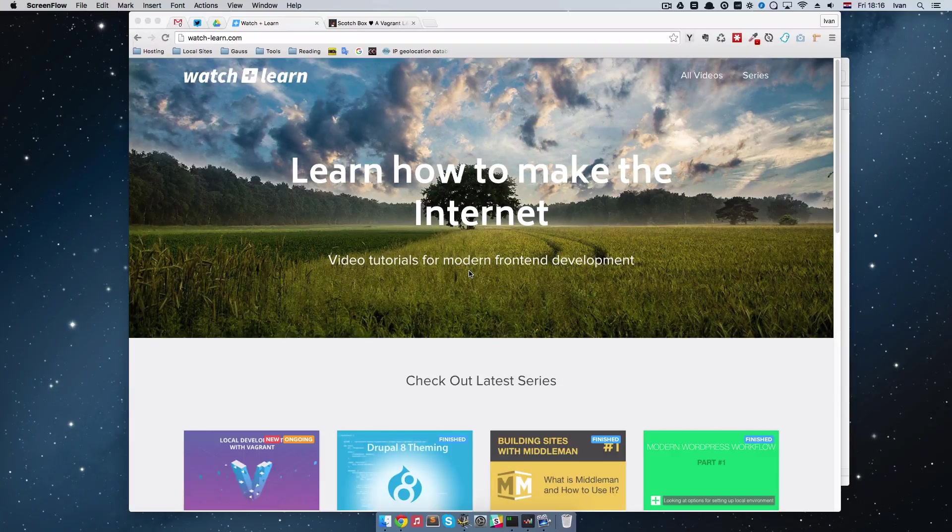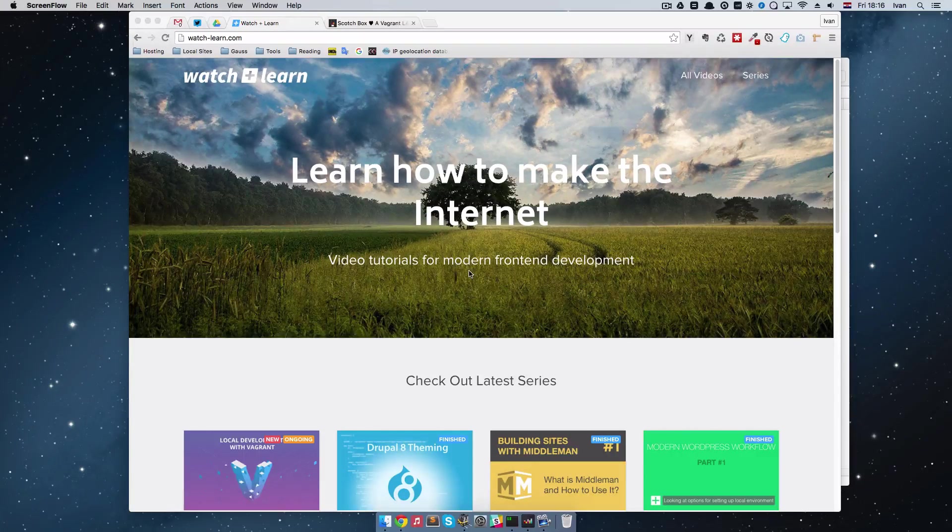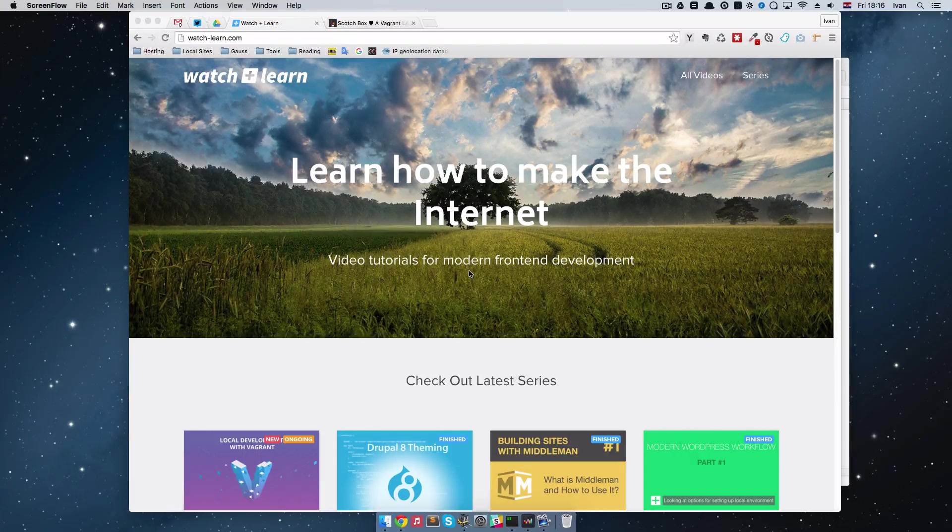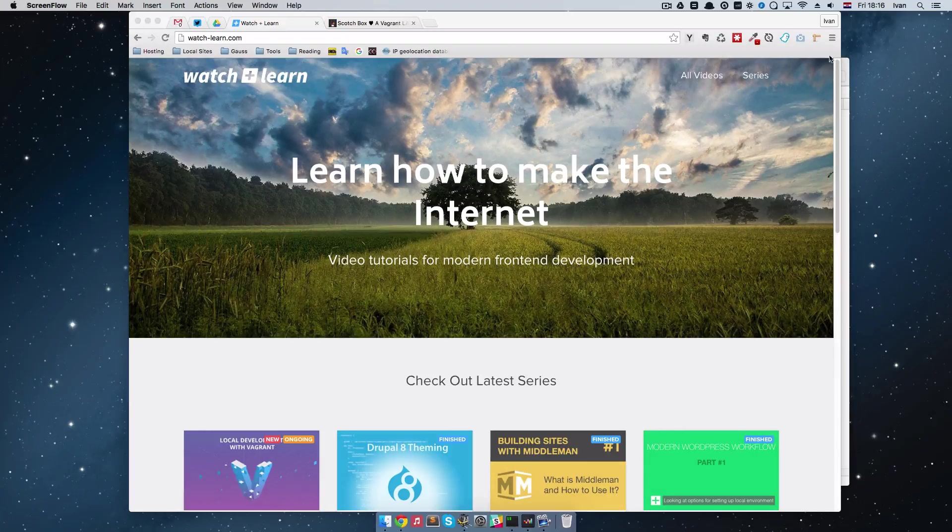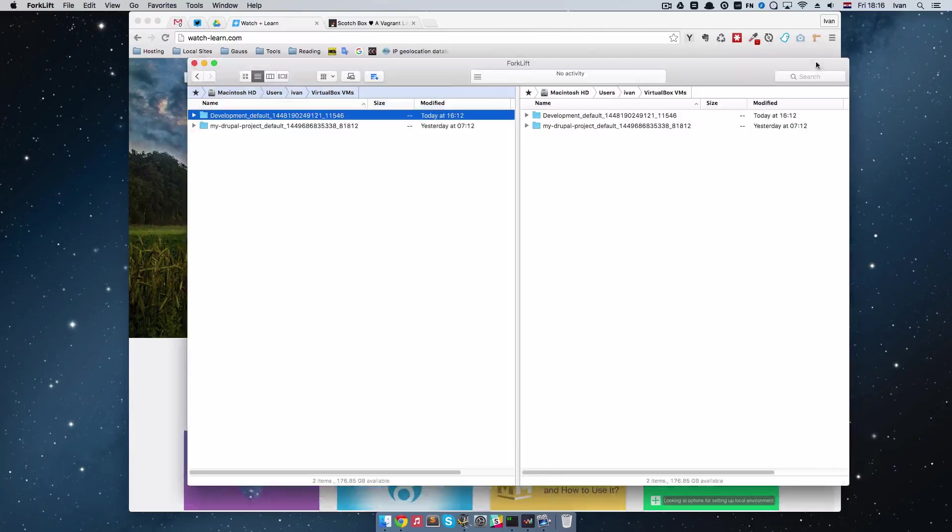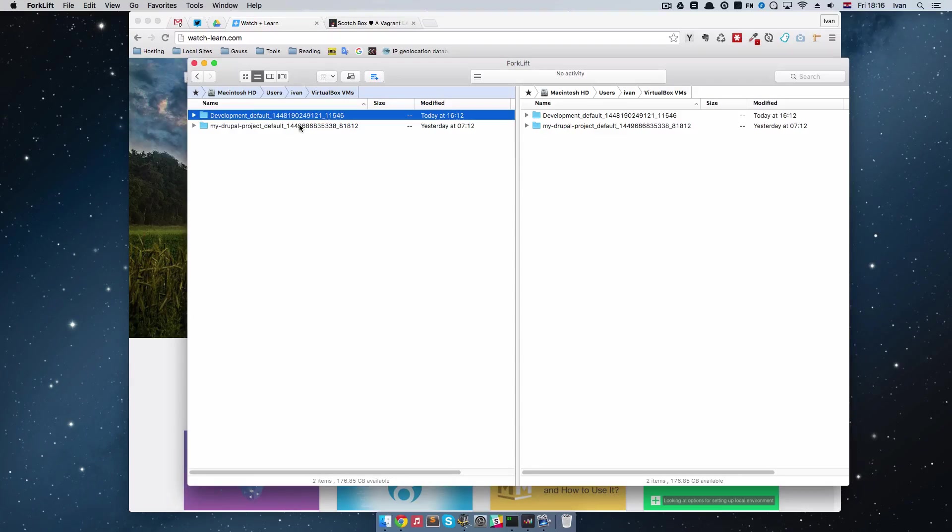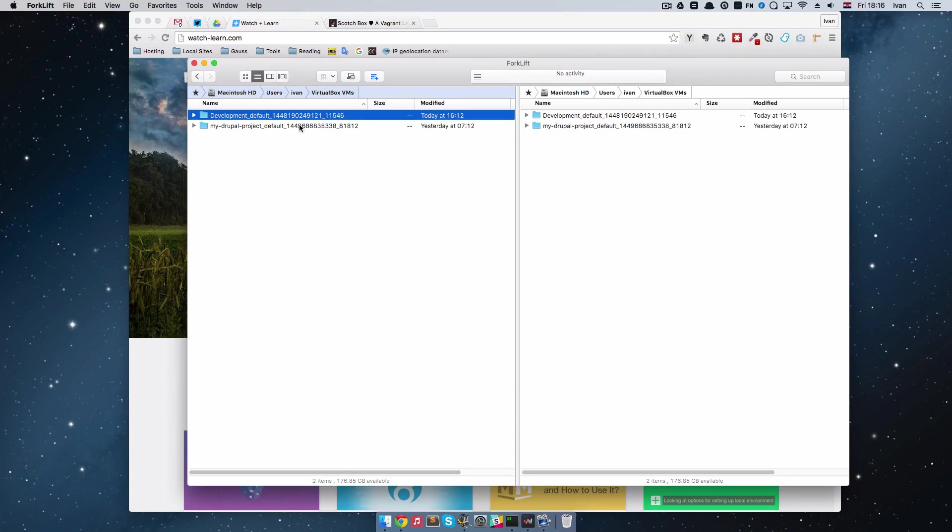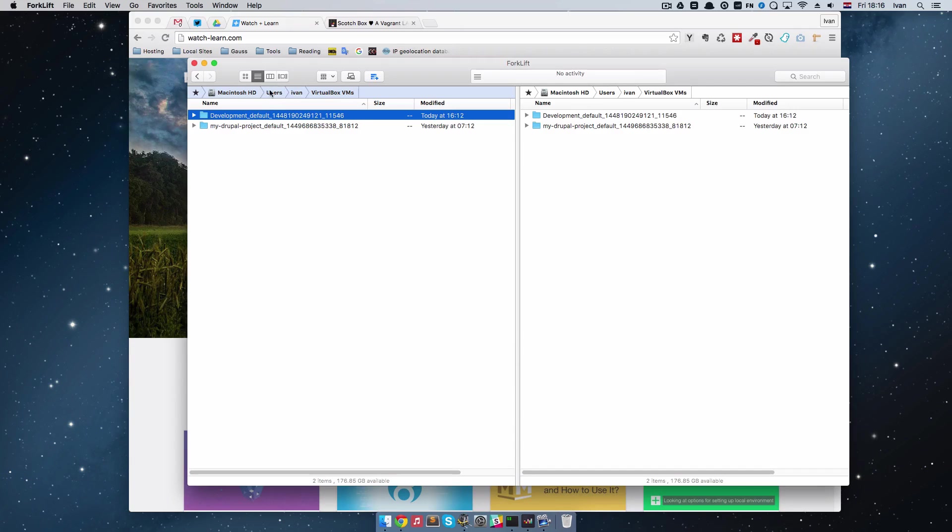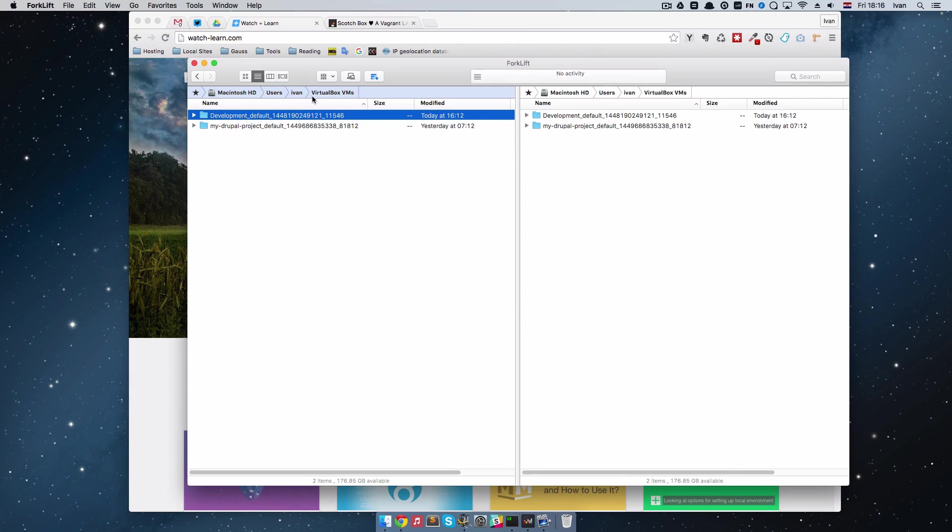Now what I didn't show you is that if you go to your home folder, I don't exactly know where this is on a Windows machine, but on Linux or on Mac OS it should be in your users folder and then your home directory. Mine is Ivan and you will have this folder called VirtualBox VMs.